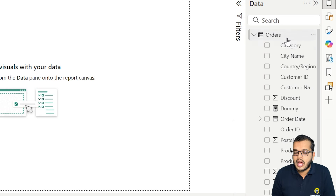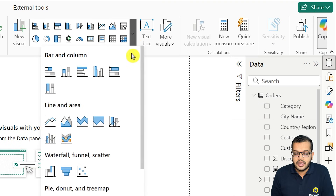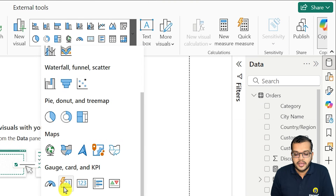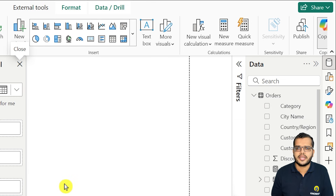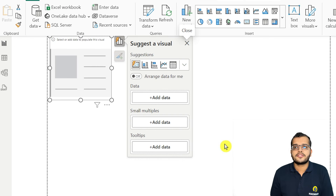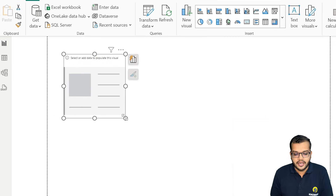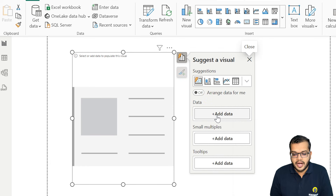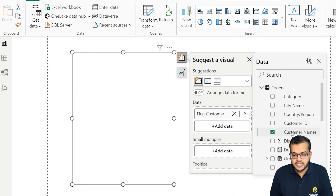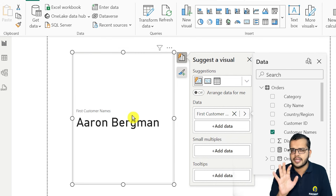In this Power BI Desktop I have one dataset. Let me go and select a new card chart. A new card chart allows us to input more than one piece of information. In this new card chart, I'll go and select one data field section. I am adding a data field — let's consider the customer name. We are getting the first customer name.